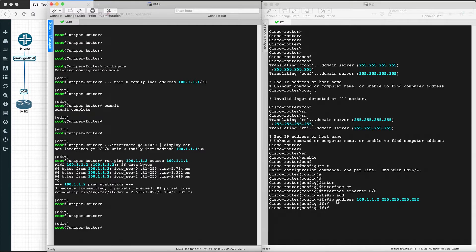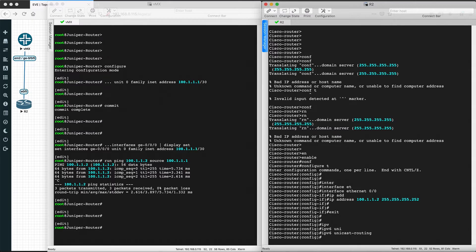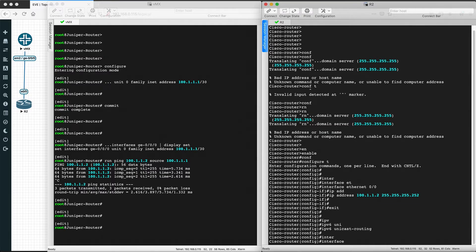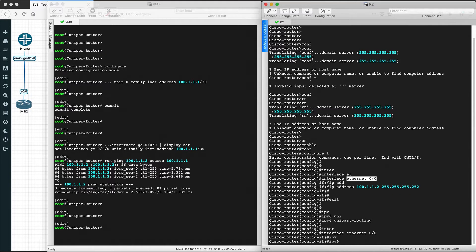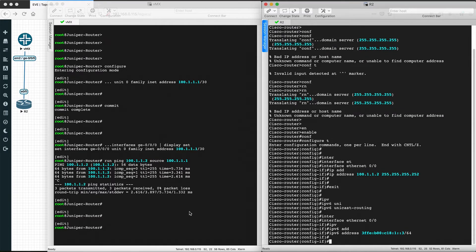Now let's configure IPv6. On Cisco, we first need to enable IPv6 unicast routing globally — go to global configuration mode and enter 'ipv6 unicast-routing'. This enables the IPv6 capability of the Cisco router. Then go to interface Ethernet 0/0 and enter 'ipv6 address' followed by the IPv6 address to configure it on the same interface.